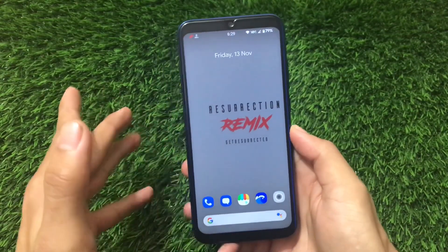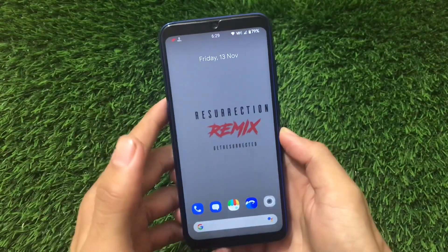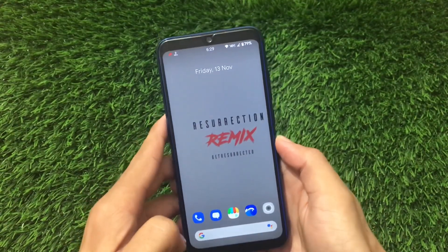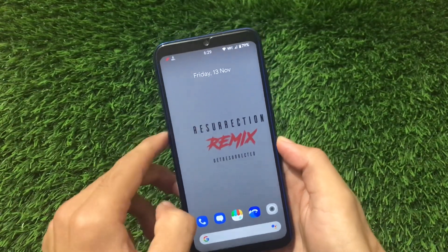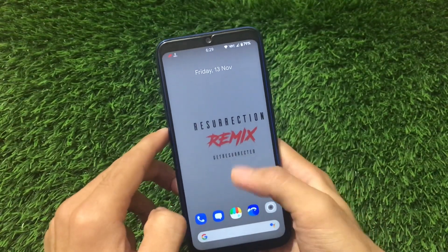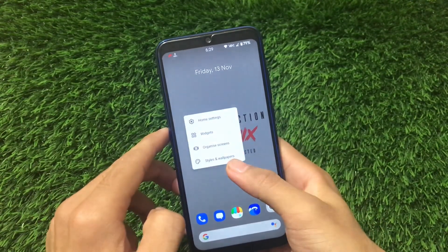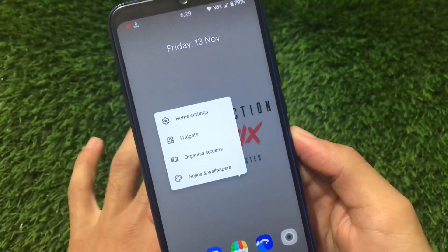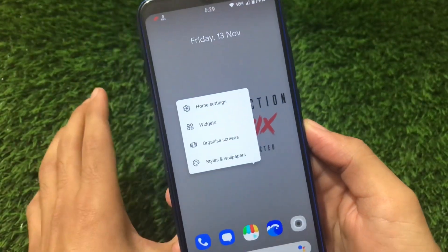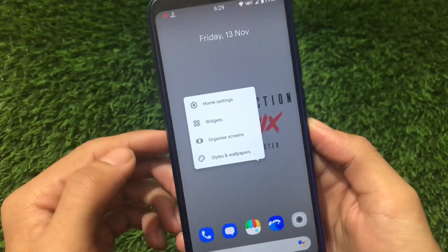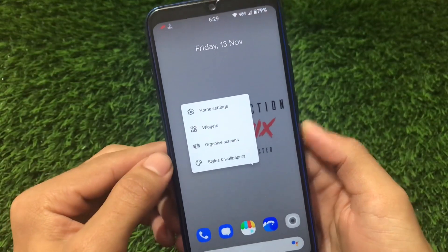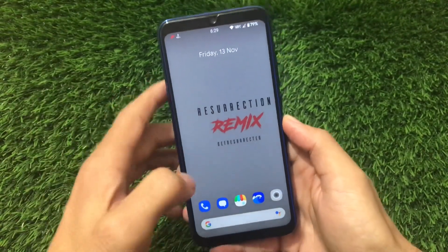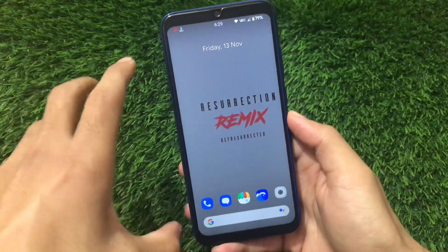It's officially available for a lot of devices; for some devices it's unofficially available. You should definitely give this ROM at least once a try because this ROM is one of the best custom ROMs out there in terms of customizations.